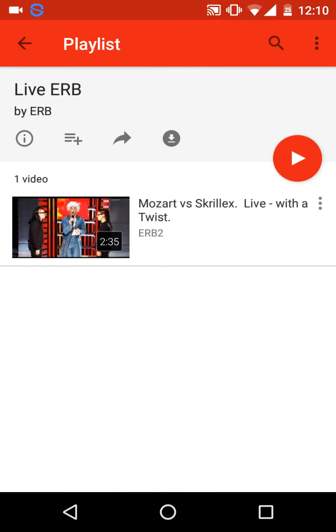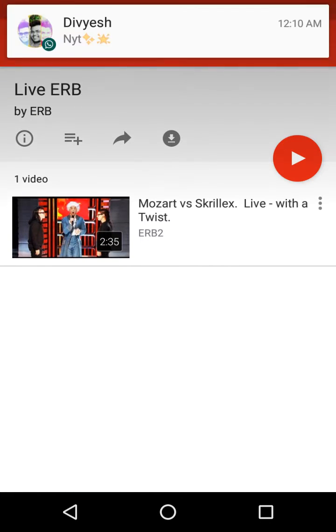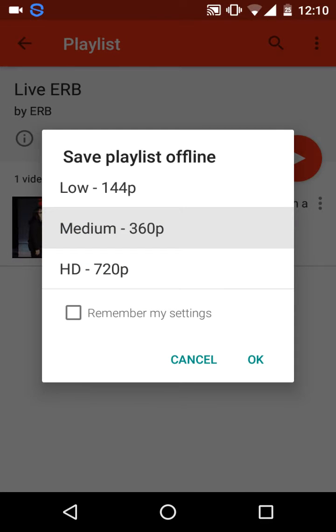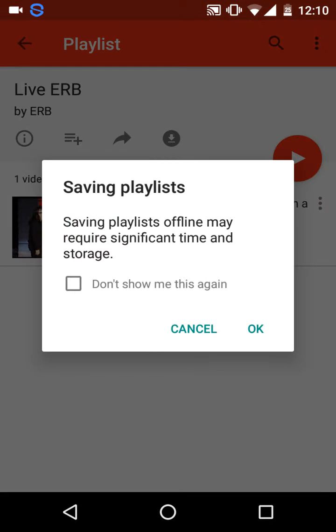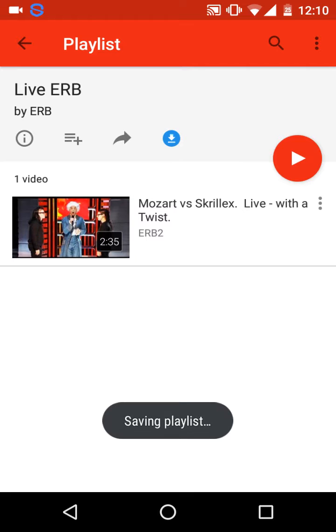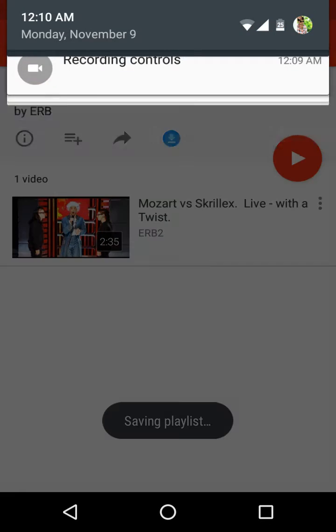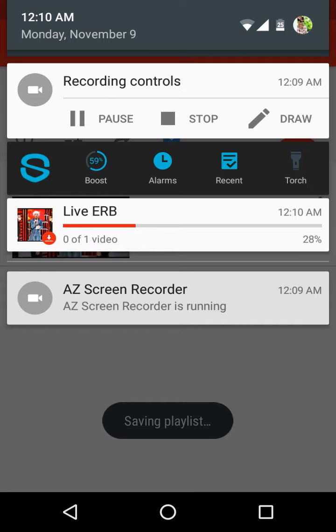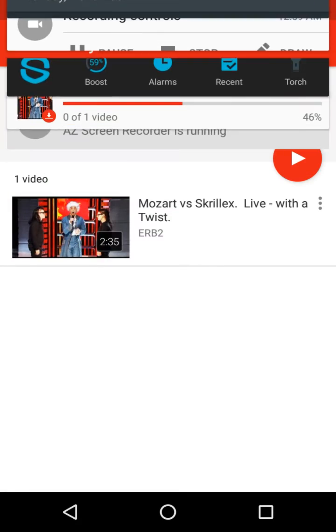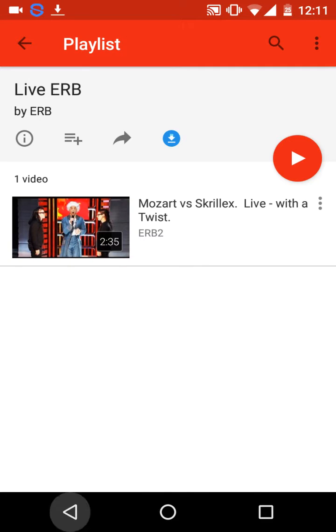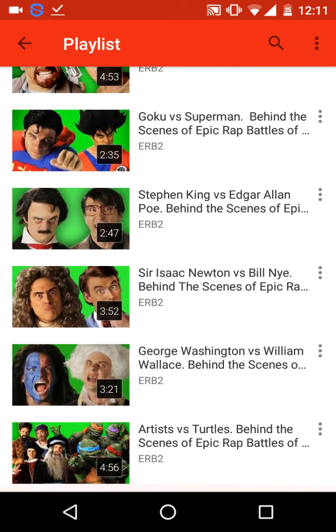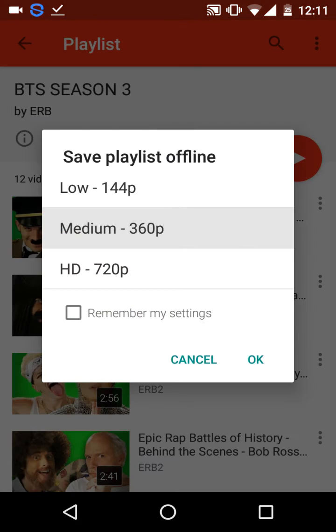You can download the full playlist by pressing it and selecting the quality you wish. For this instance, I want low quality. The playlist download has started. Any number of videos can be downloaded — for instance, here we have 12 videos that can be downloaded.